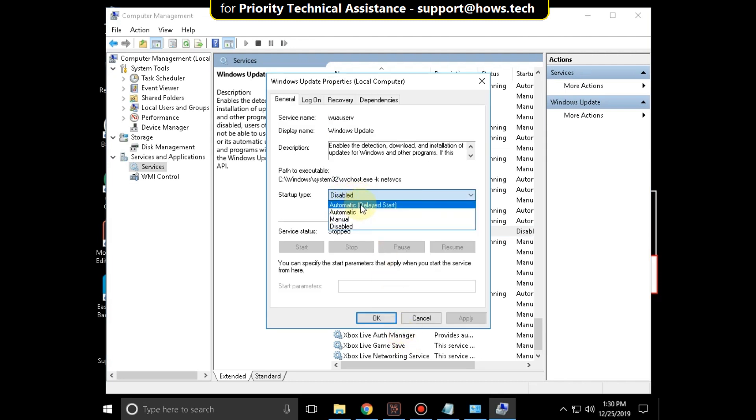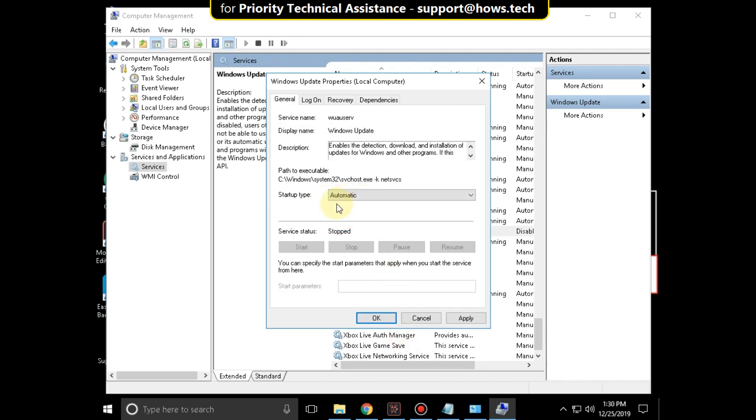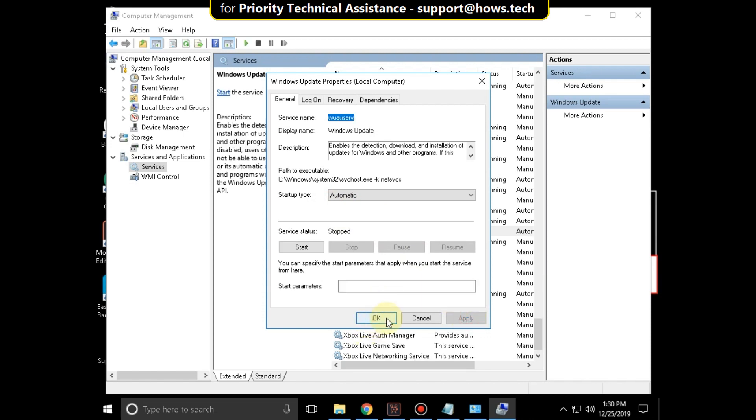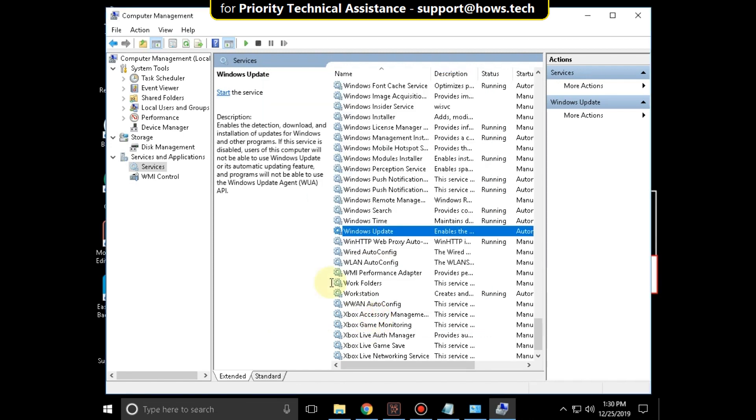Now set Startup Type as Automatic. Then click on Apply and then OK. Close this window.